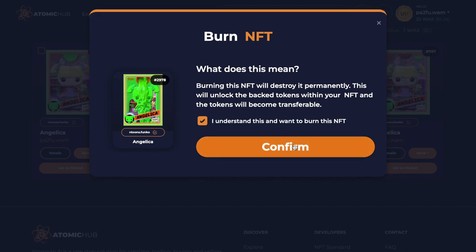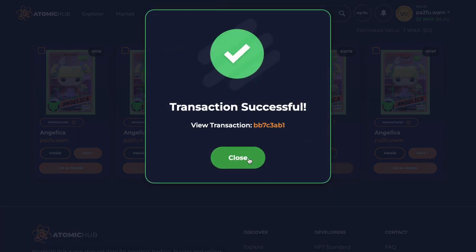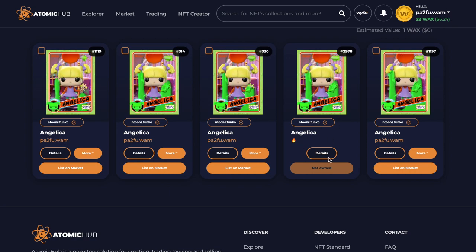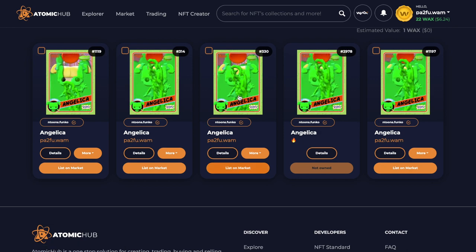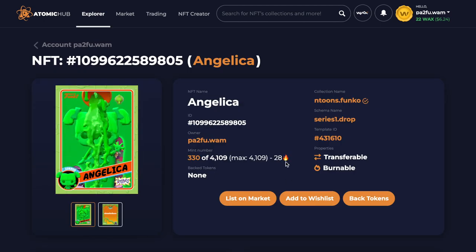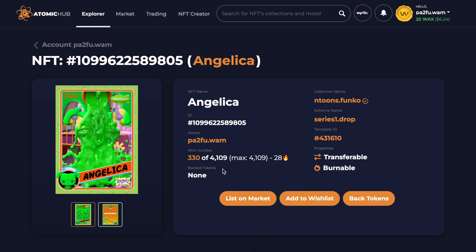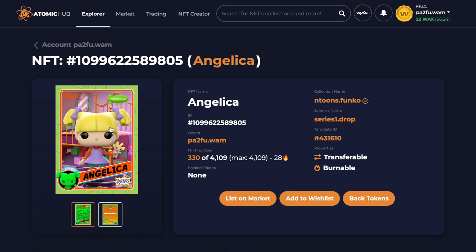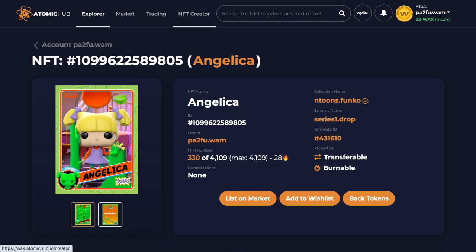It says 'burning this NFT will destroy it permanently' - do not do this with your tokens because if you do you will lose them. When you burn it, it unlocks the back tokens within the NFT and the token becomes transferable. So I burned it and as you can see it's completely burnt and gone - I don't own this anymore. This means the set becomes rarer - 28 people have burnt these, and someone burned 4,000 of them so only 109 sets are available, making the set even more rare.